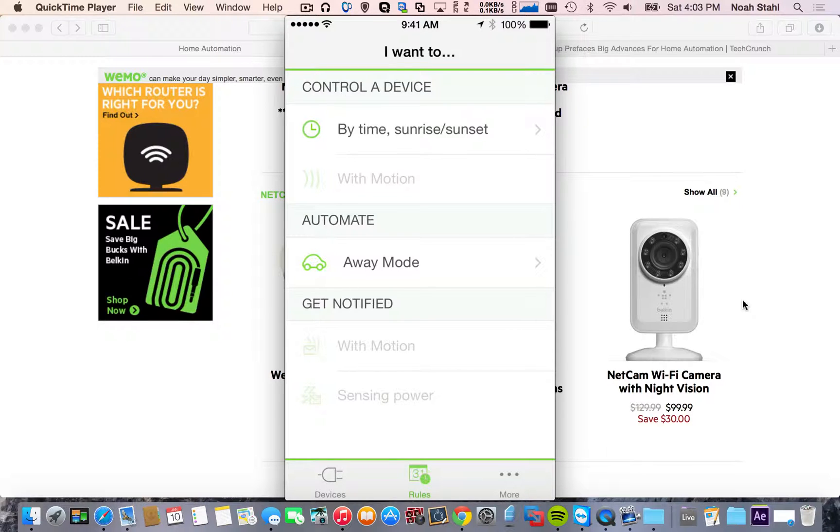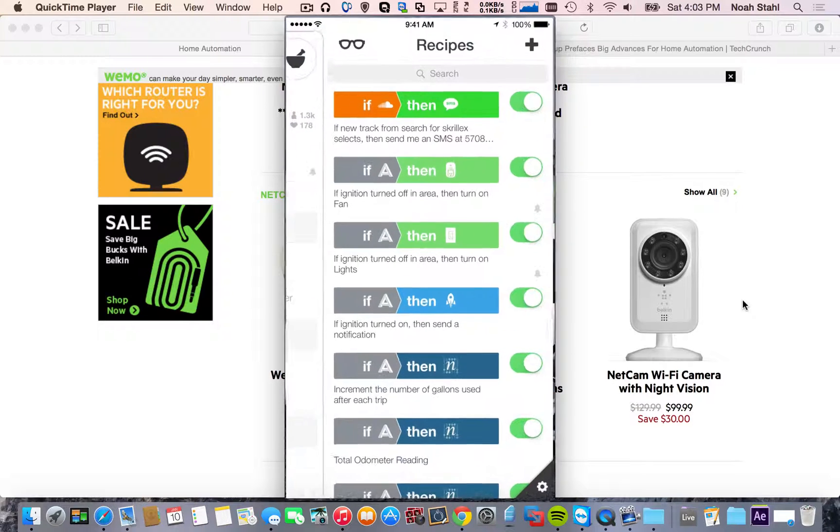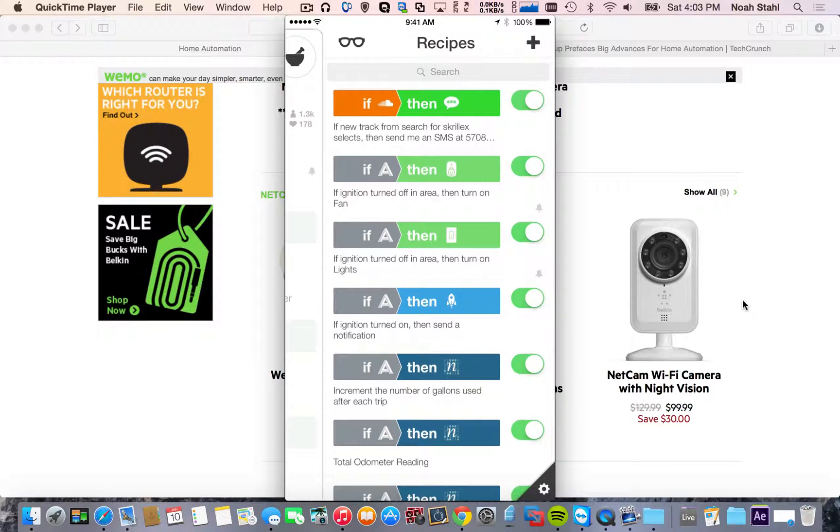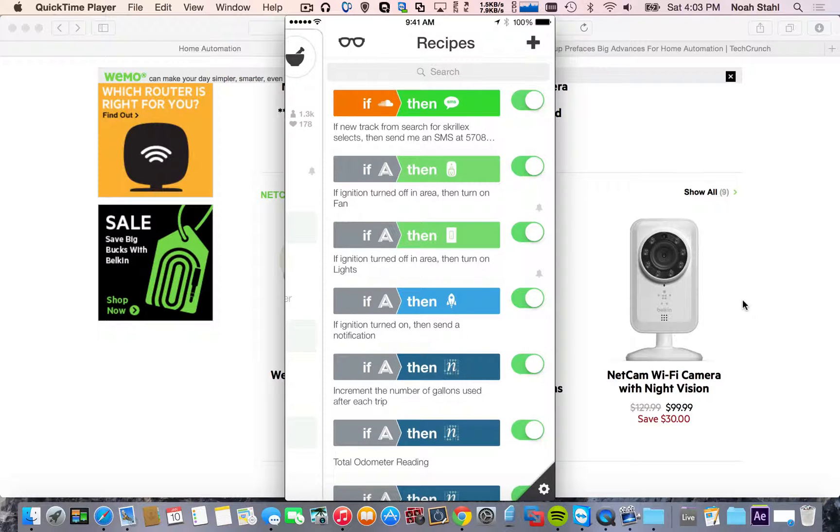It also works with If This Then That. So I also have the automatic link in my car, which I will be doing a review later on. So if you guys want to check that out, it's a really cool thing that you plug into your OBD reader in your car.